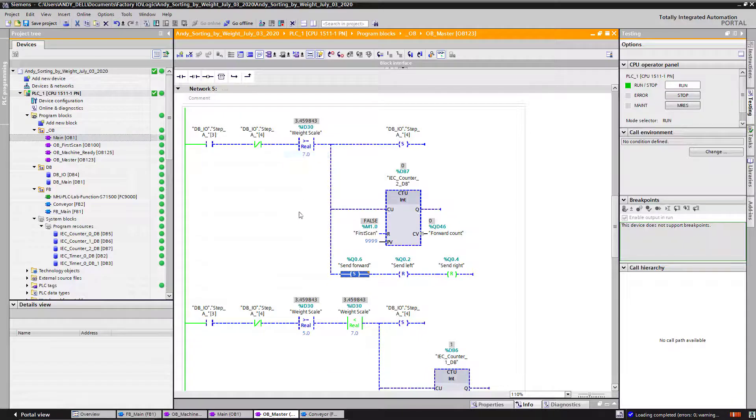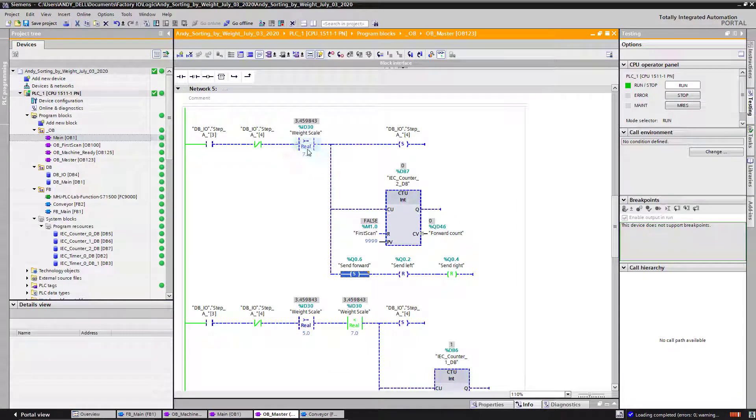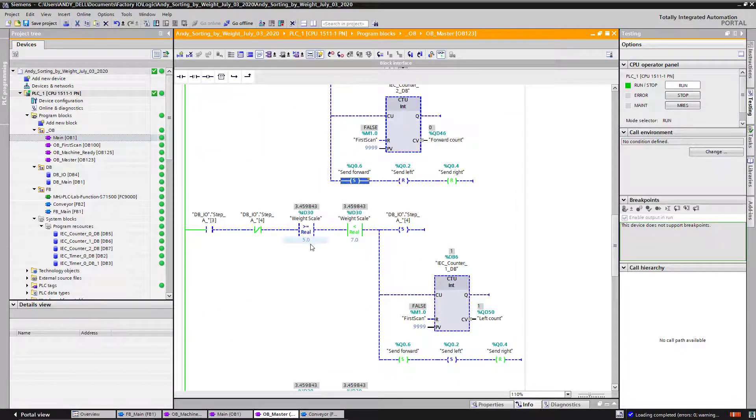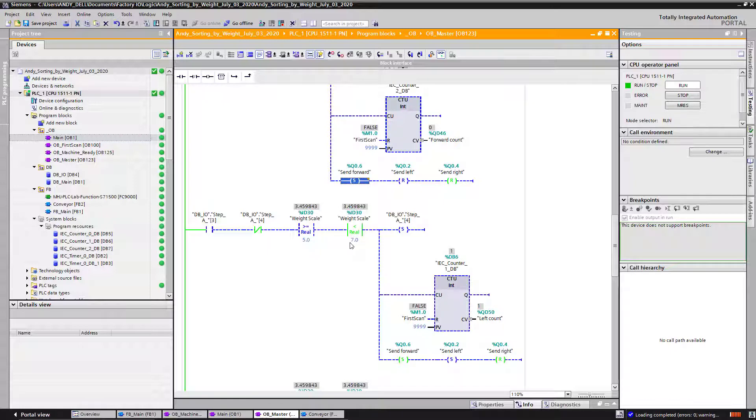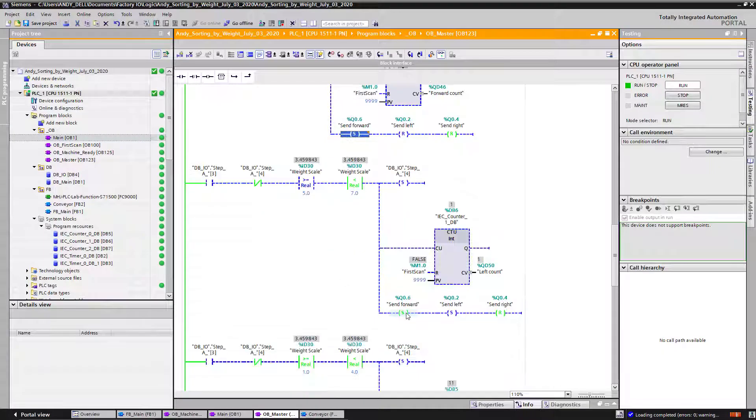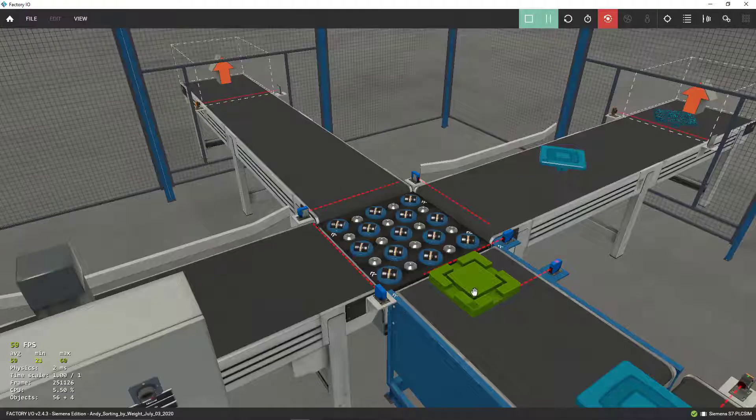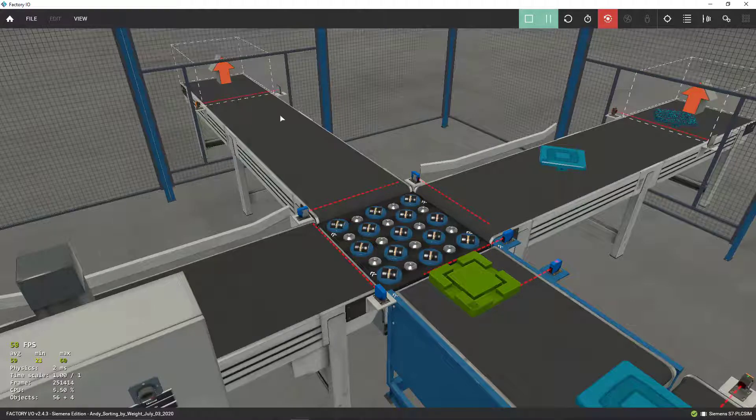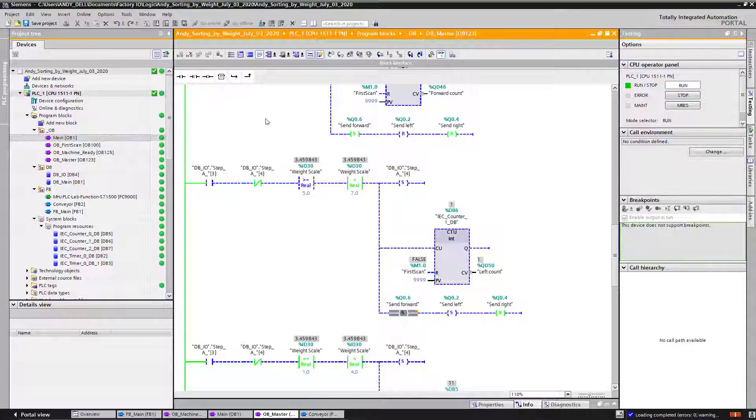This is what I control over here: send right, send left, or send forward. If it's not greater than 7, then if it is greater than 5 and less than 7, if it is so, then I'm going to go ahead and send it forward. Those are my heavy boxes. So my heavy boxes go all the way over here, straight up, and they go to this accumulation area.